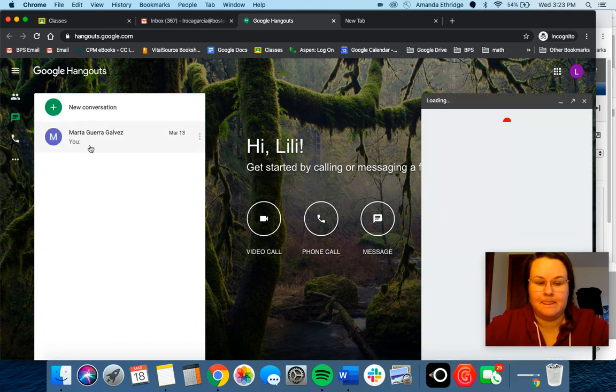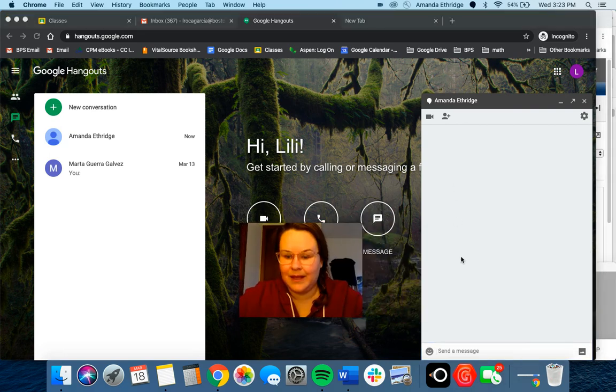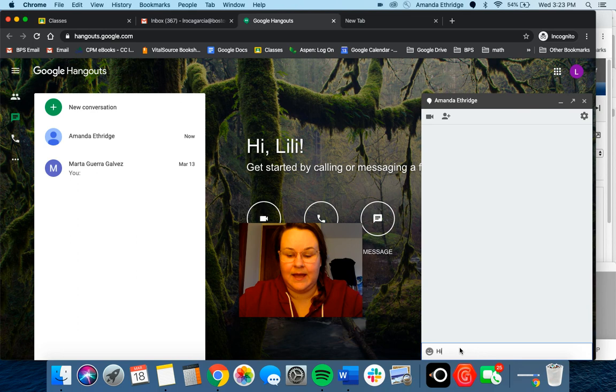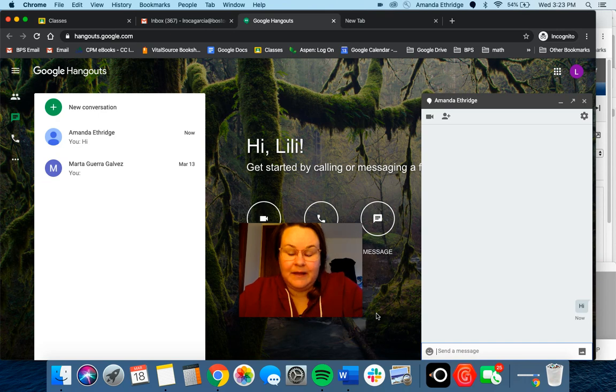You can just say like 'hi' and then I'll get it and I'll be able to respond to you.